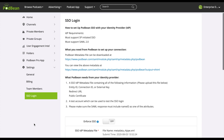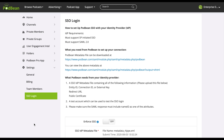In order to enable SSO, Podbean needs the following from your identity provider: an SSO IDP metadata file containing all of the following — Entity ID, Connection ID or External Key, Redirect URL, and a public certificate. You'll also need a test account which can be used to test the SSO login.